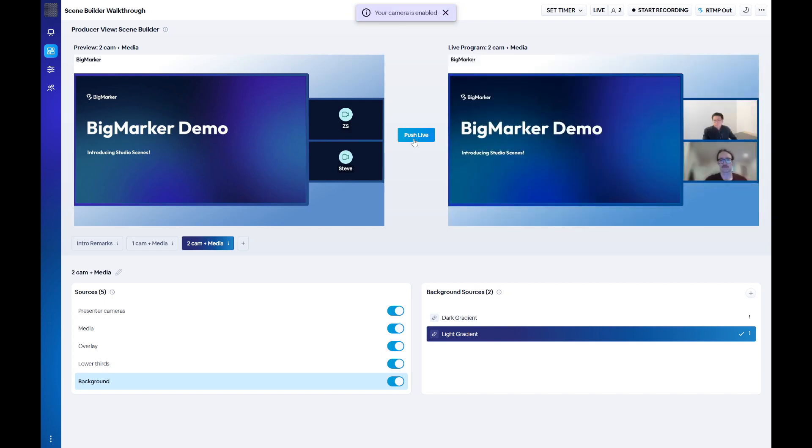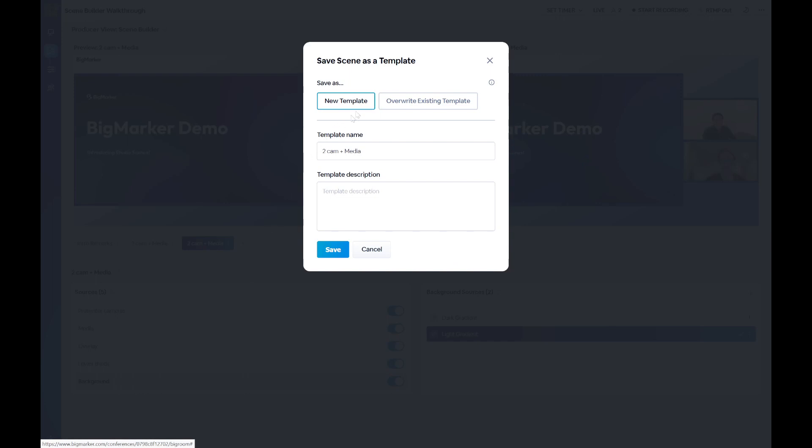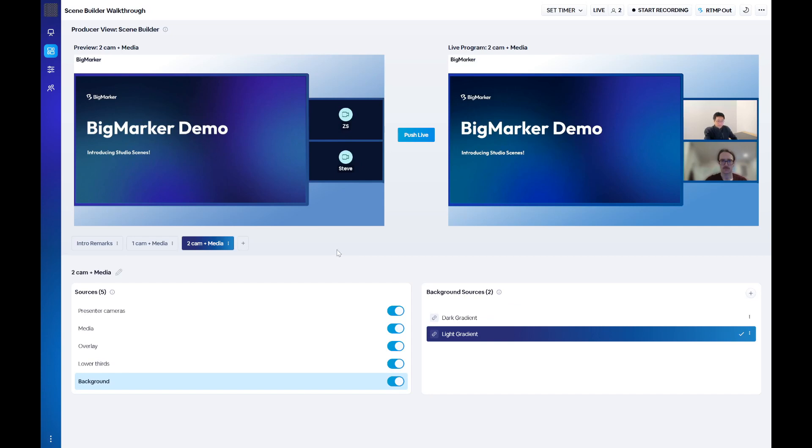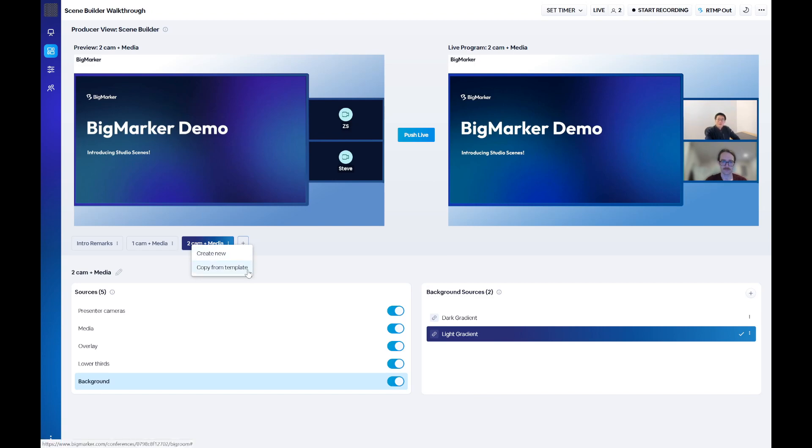To make your scene into a template, click on save as template within the menu. After doing so, you'll have the option to save a new template or overwrite an existing one. Once you save a template, it'll be available for you to easily copy into any live webinar. Just click the add scene button and select copy from template.